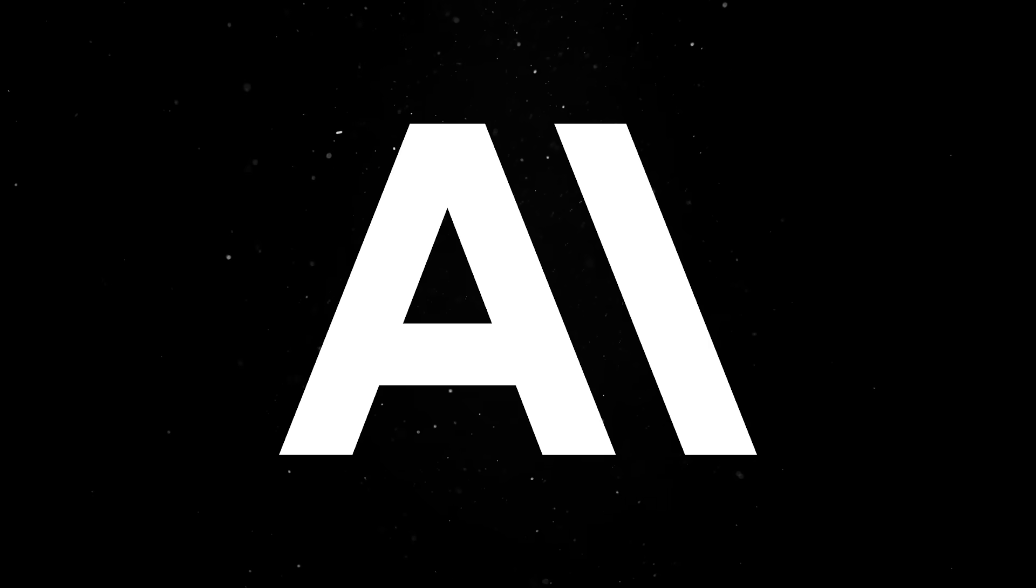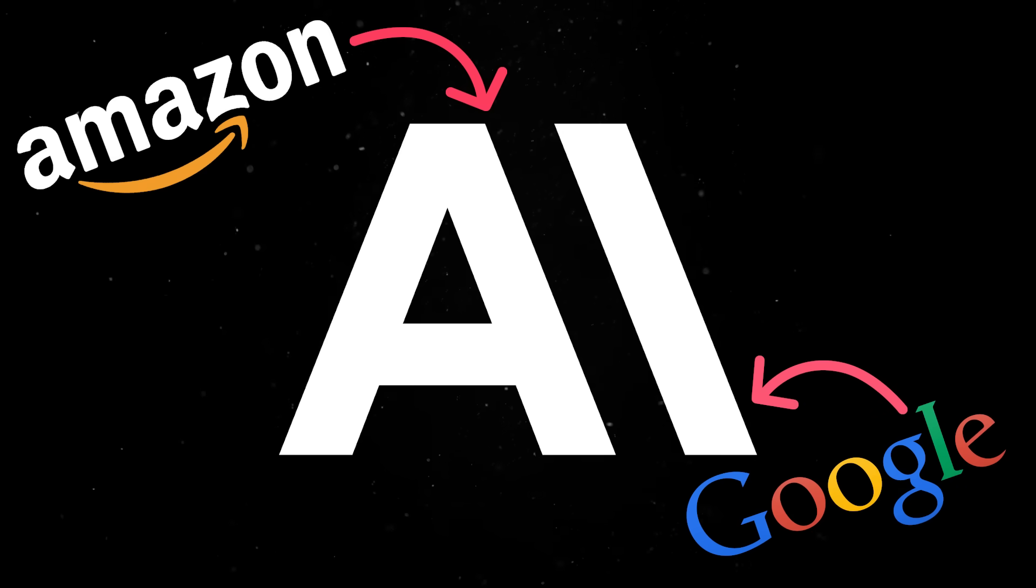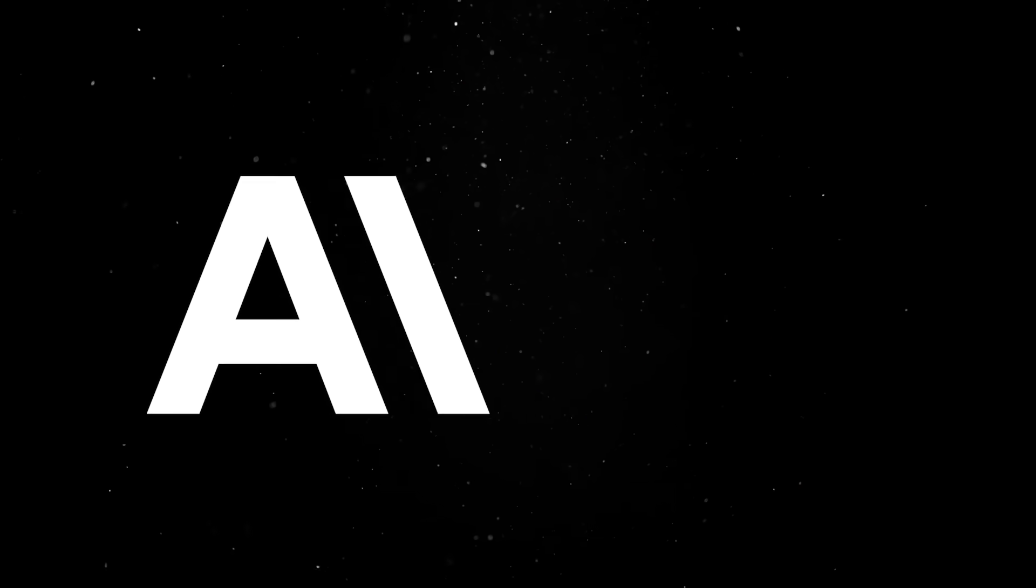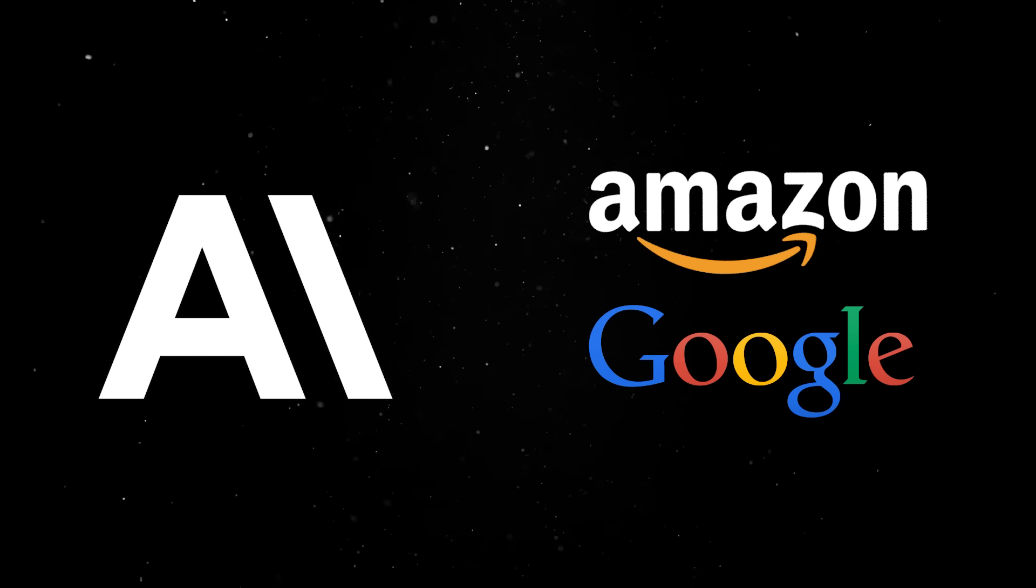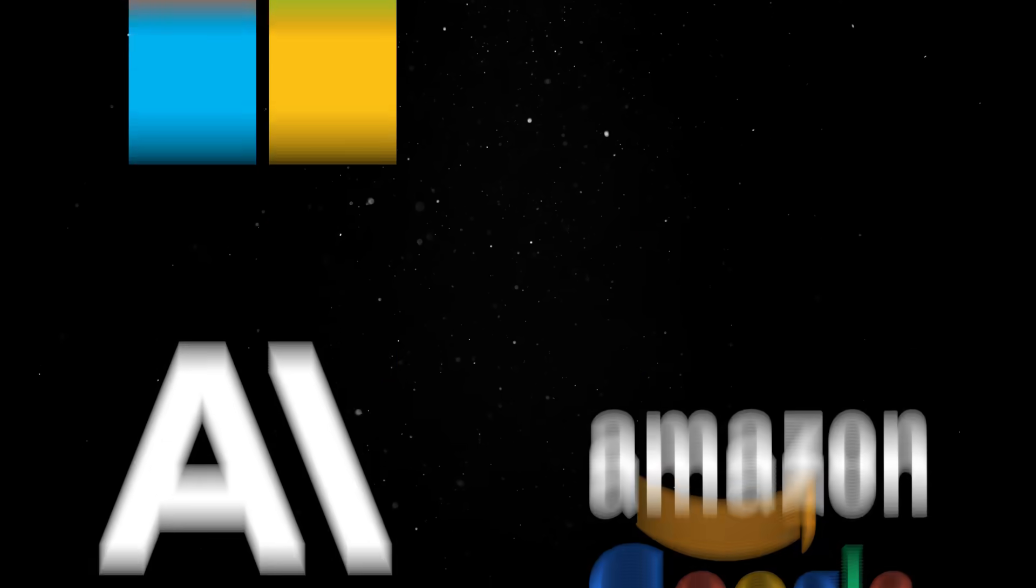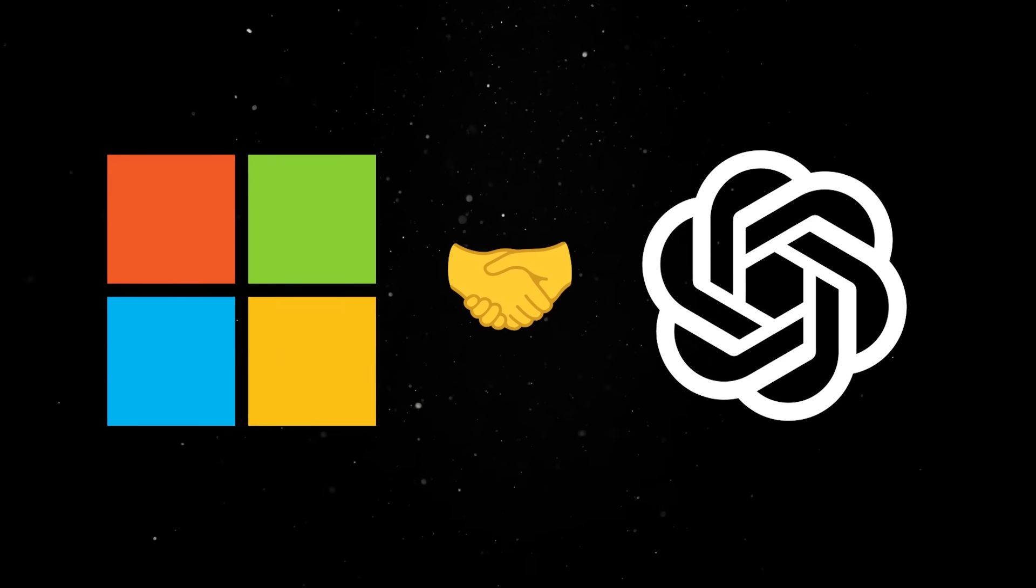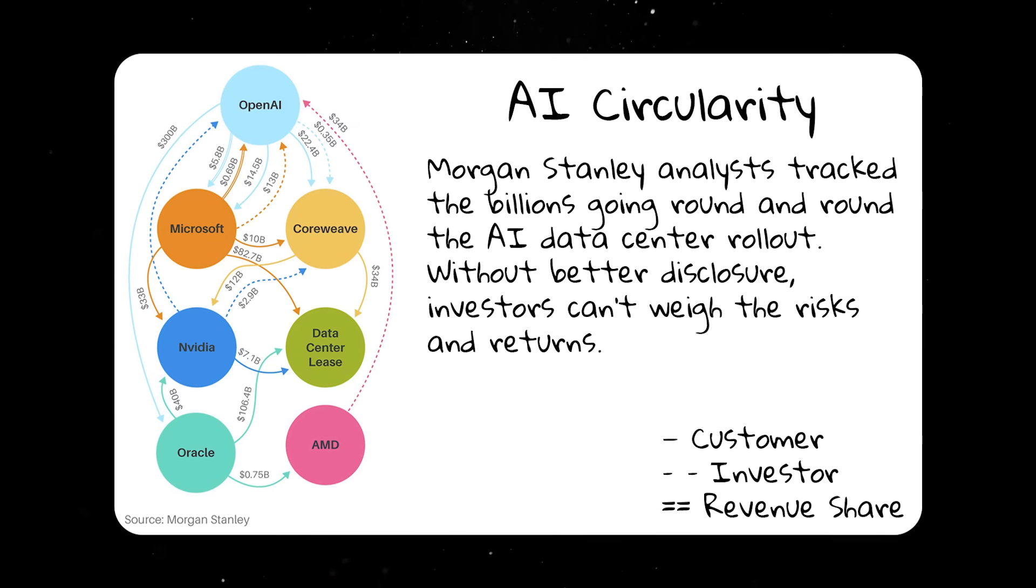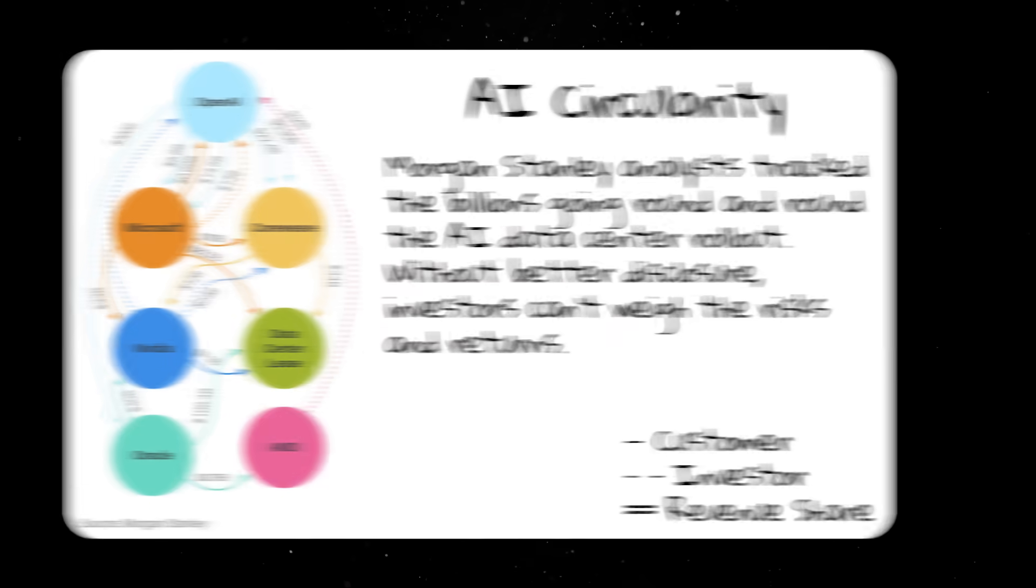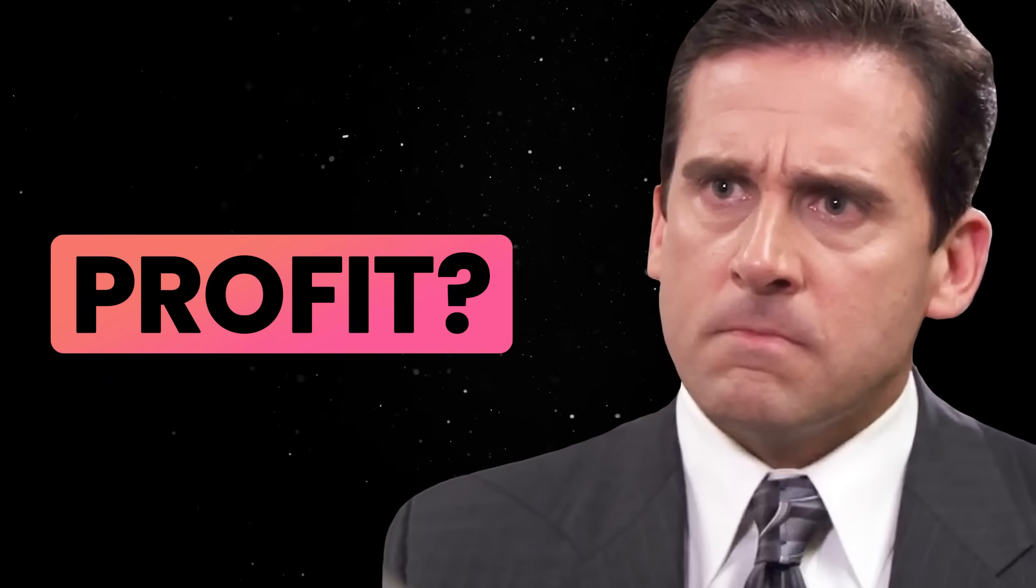Companies like Anthropic are backed by giants like Amazon and Google from which they buy compute. So in a way, Anthropic is just handing money back to its investors to pay for infrastructure they control. Microsoft and OpenAI have the same setup and I think we all saw how Nvidia and OpenAI fuel the AI money-making machine. The real problem is that there is no viable path to profitability here.